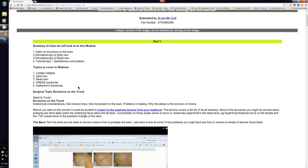And later on Netherton's will show characteristic lesions on the skin where you've got a double-edged scale. And it will also show characteristic lesions in the scalp with bamboo hairs. So those will be the things that we'll go into in much more detail in the webinar itself.